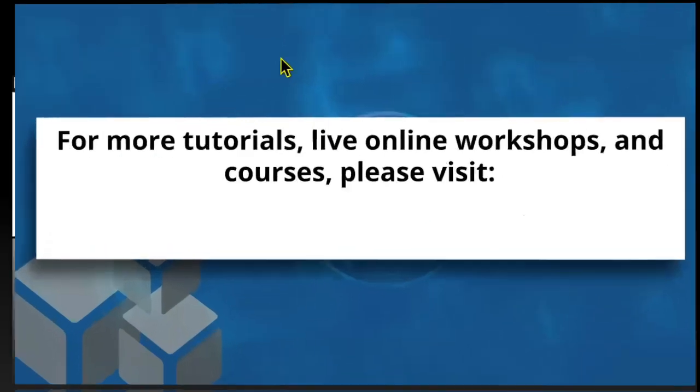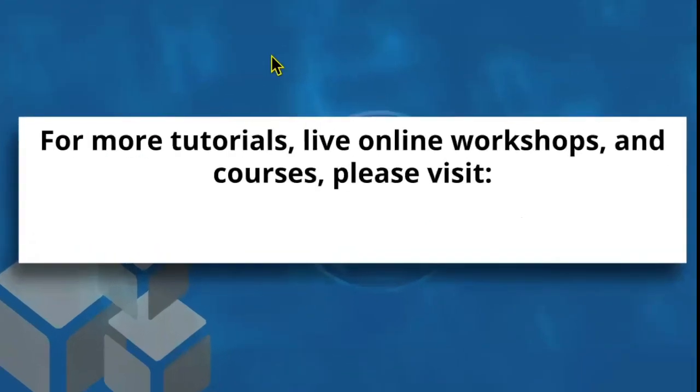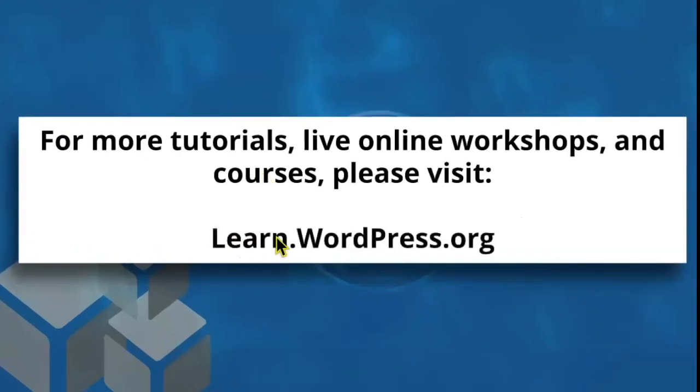For more tutorials, live online workshops, and courses, please visit learn.wordpress.org. We'll see you next time.